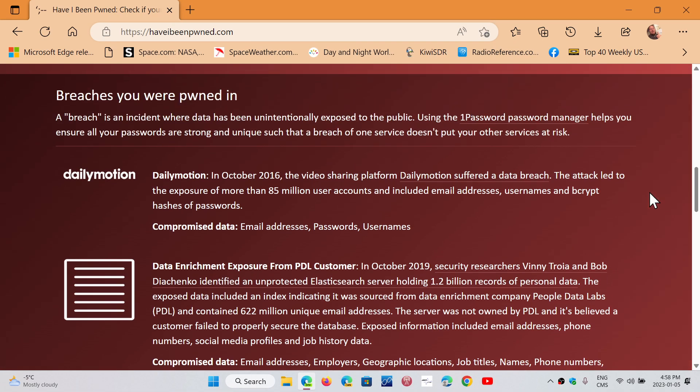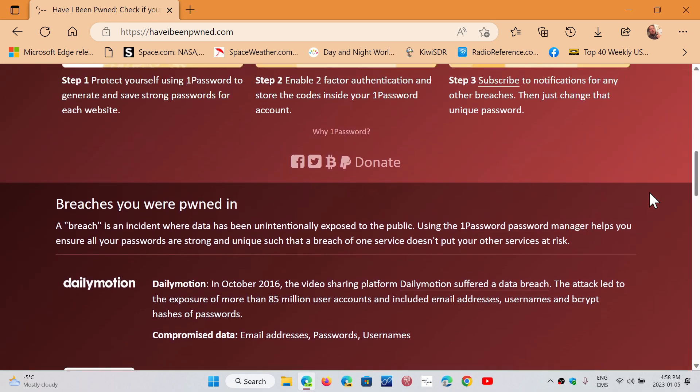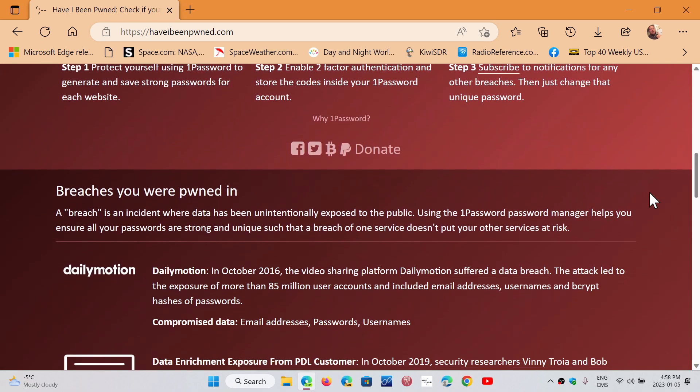The other thing is, this is not a real-time service. People tend to think, well, I changed my password and it still says pwned. This is not a real-time database. This is to tell you that in the past, you were pwned. If you change your password, this system doesn't know that.